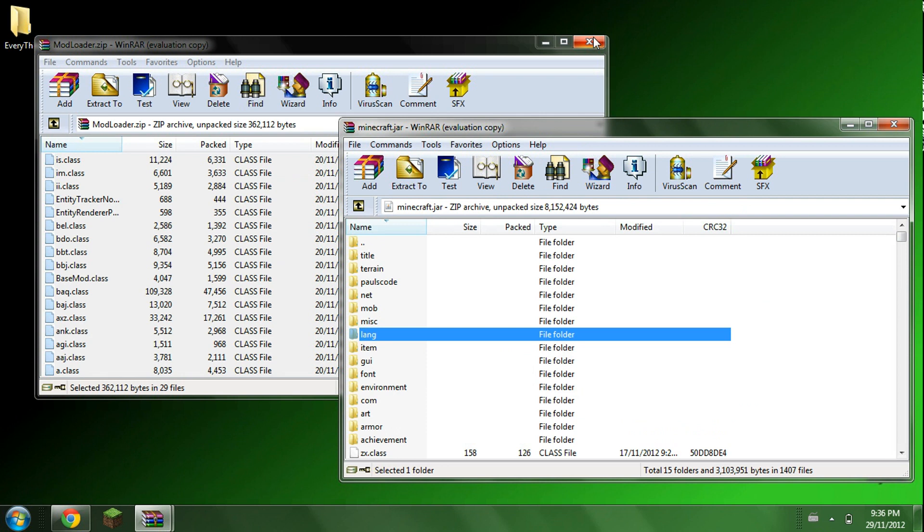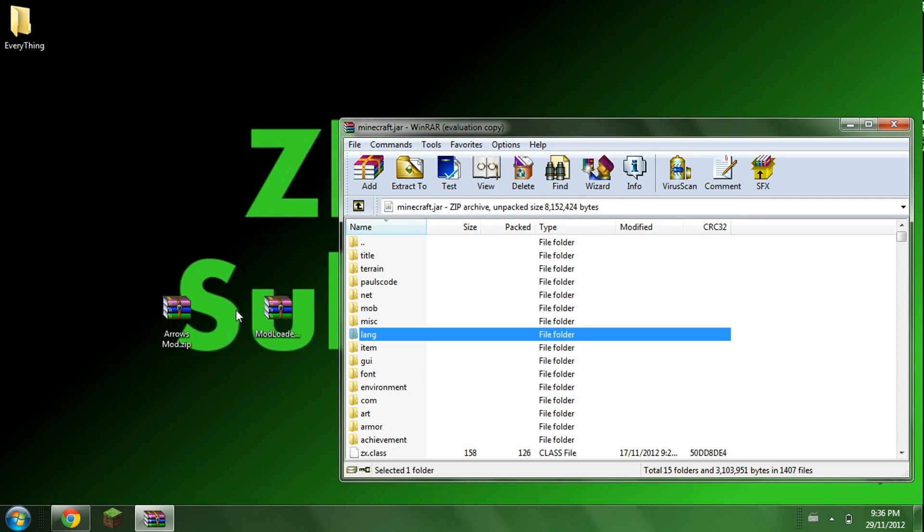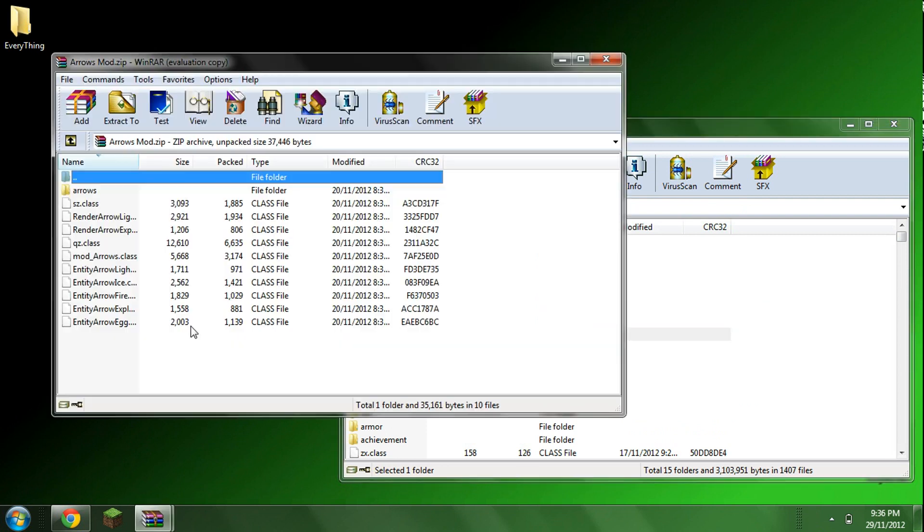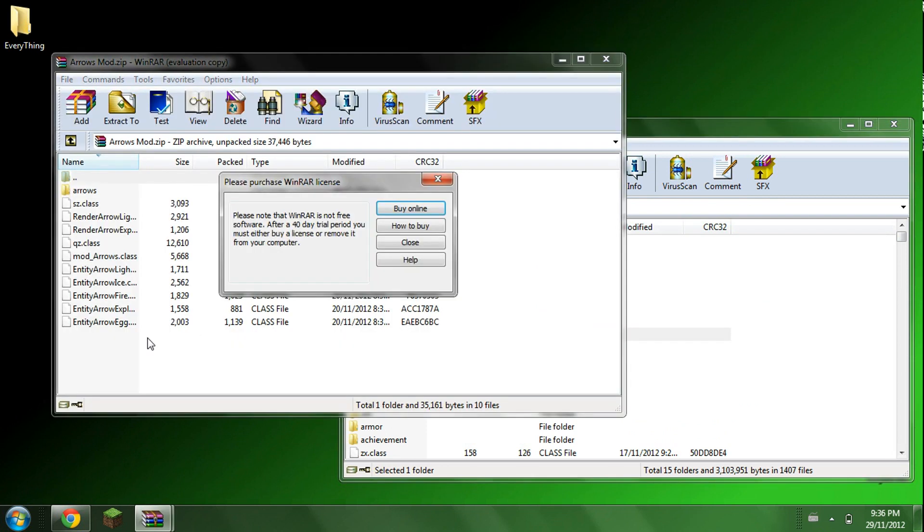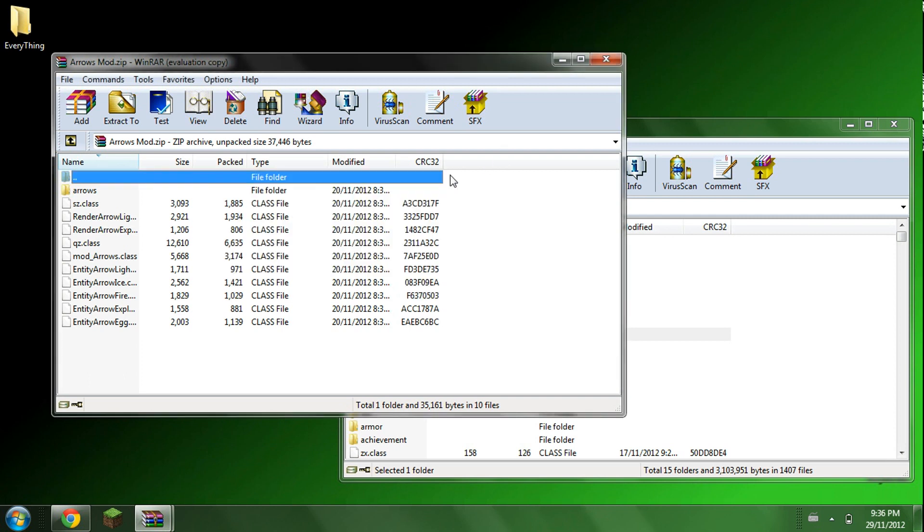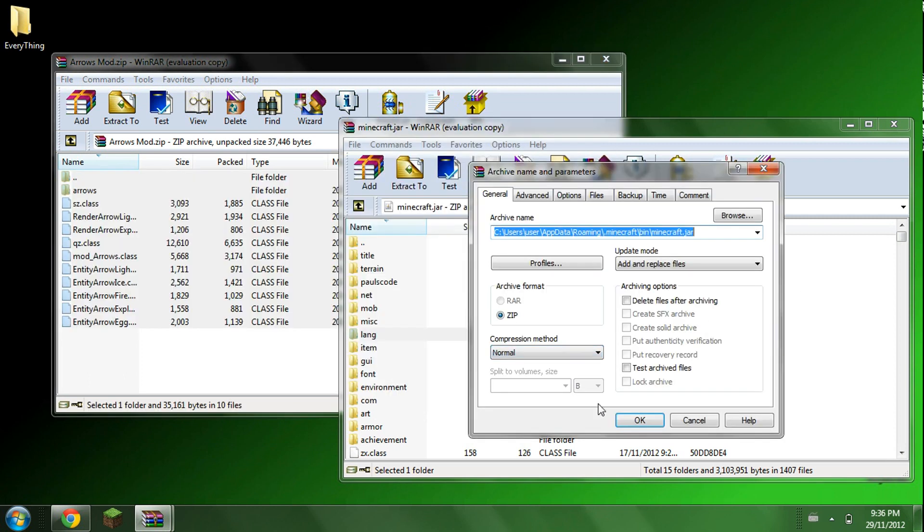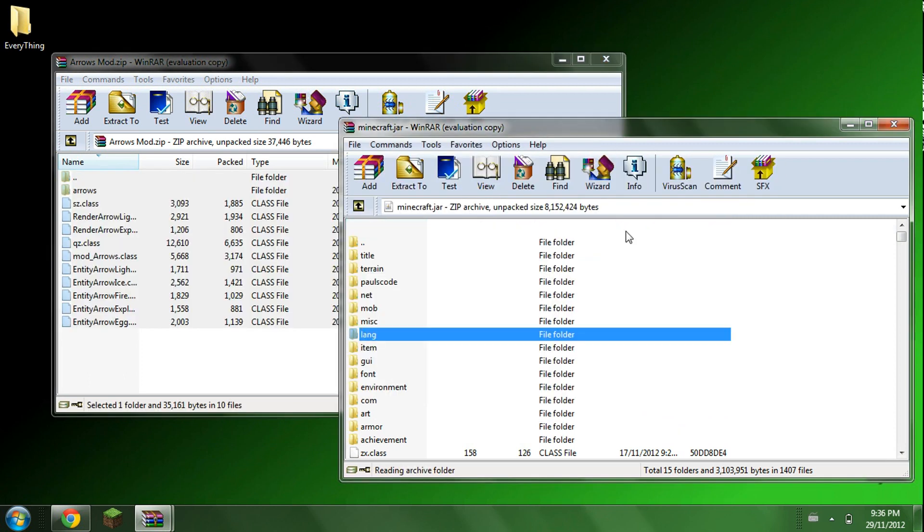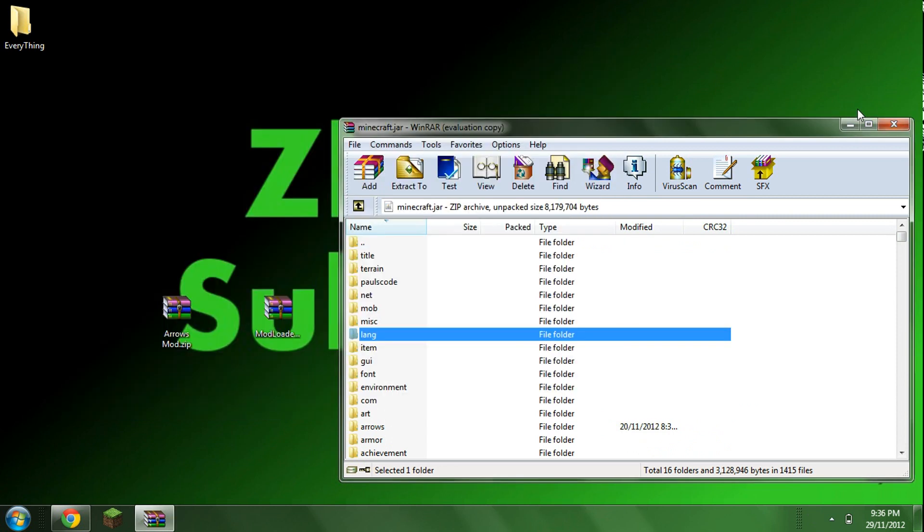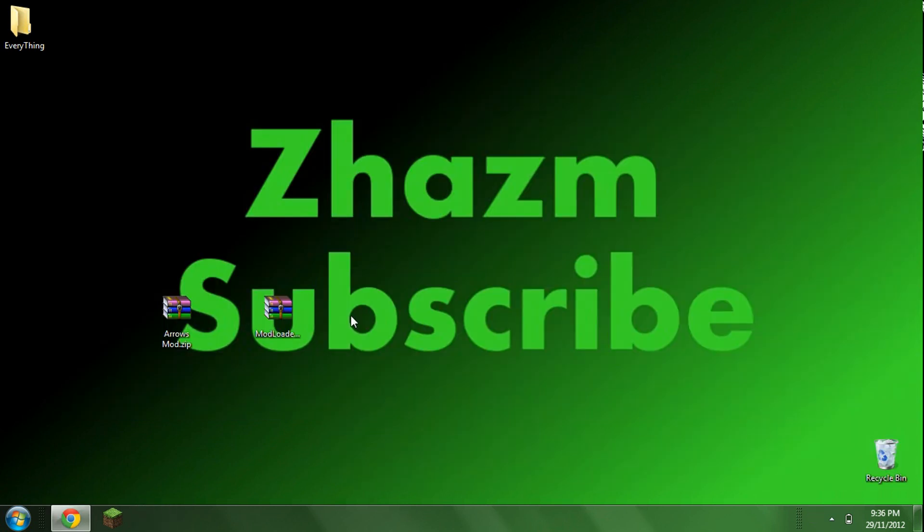Now just exit out mod loader. Open up the elemental arrows mod. Highlight everything in there. Drag that into your minecraft.jar. Press ok. Now exit out both of these and open up your Minecraft.